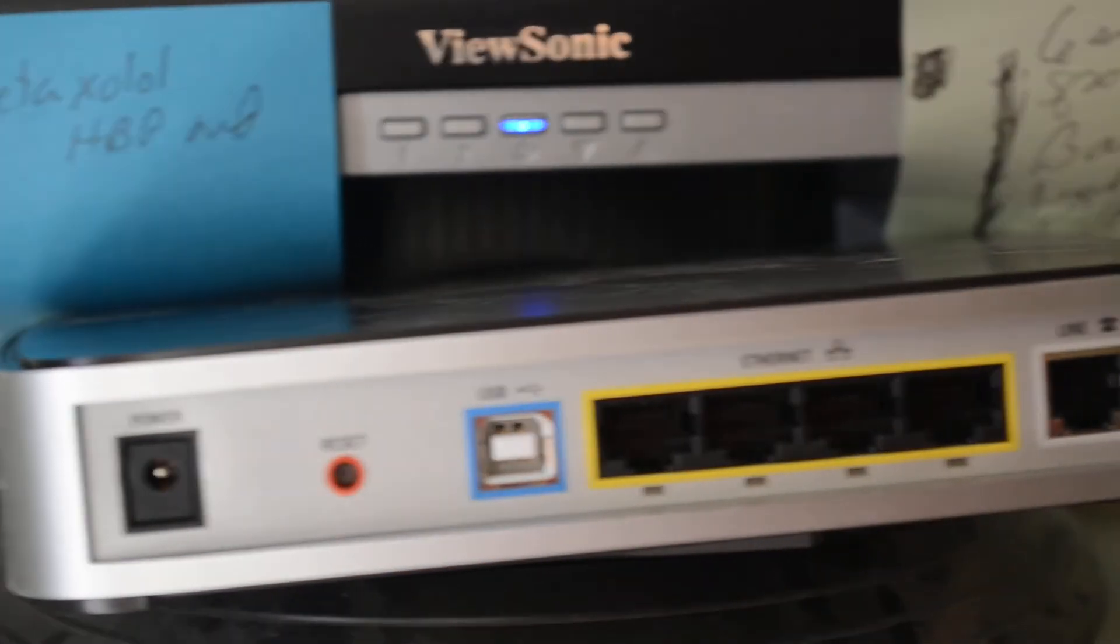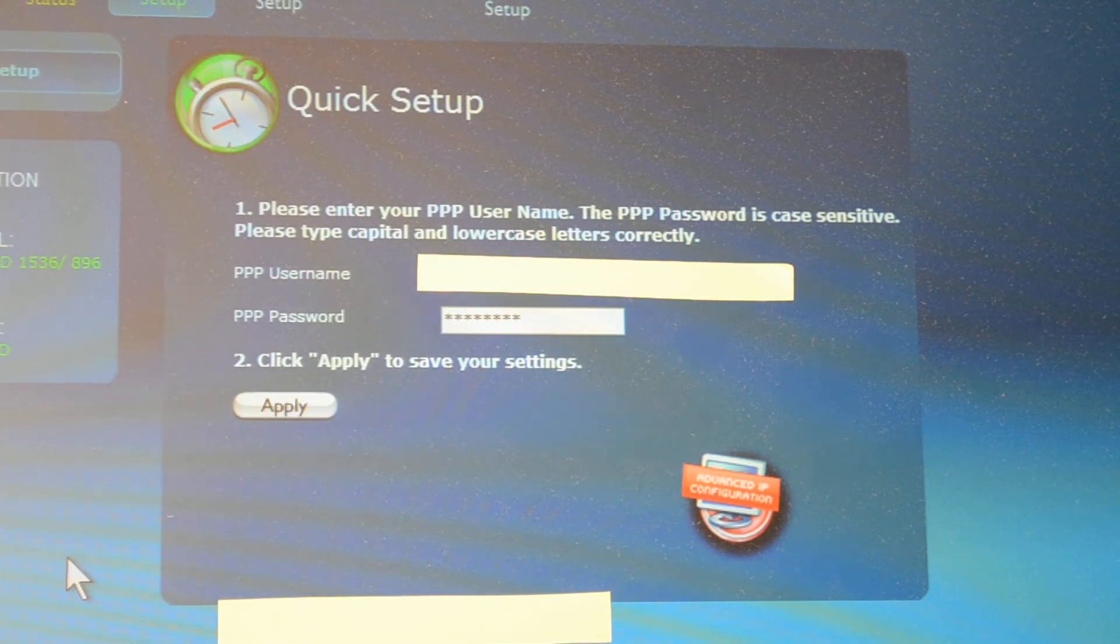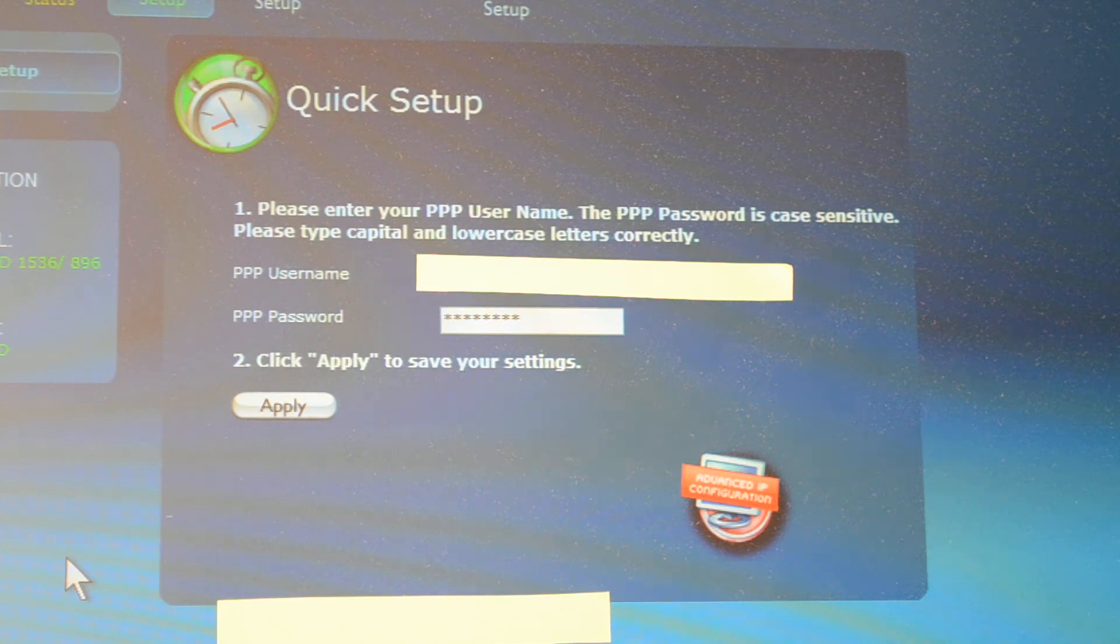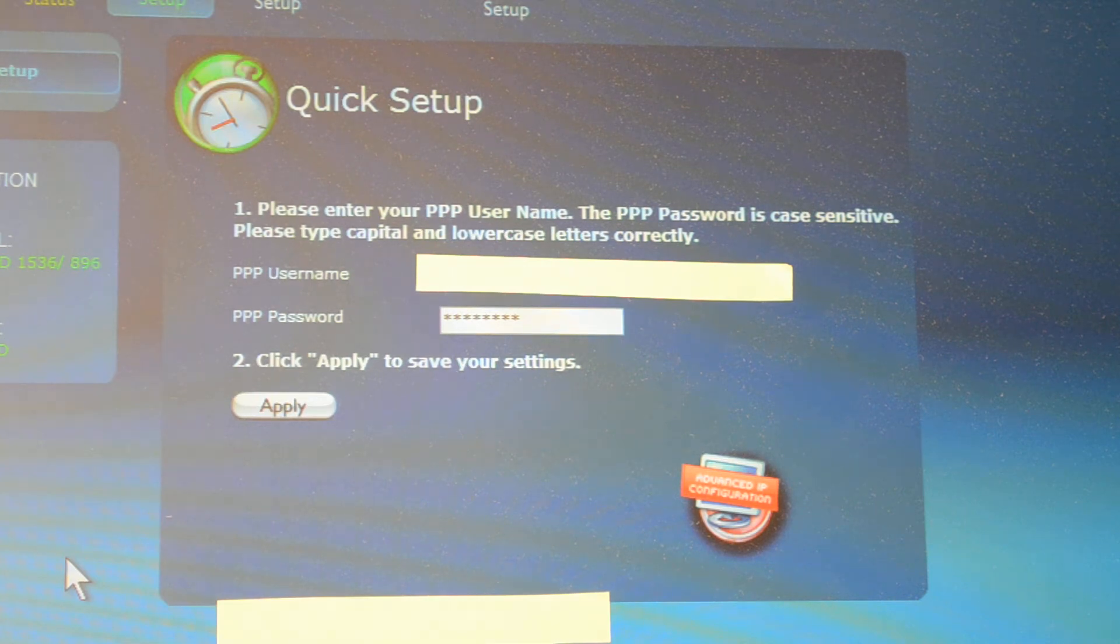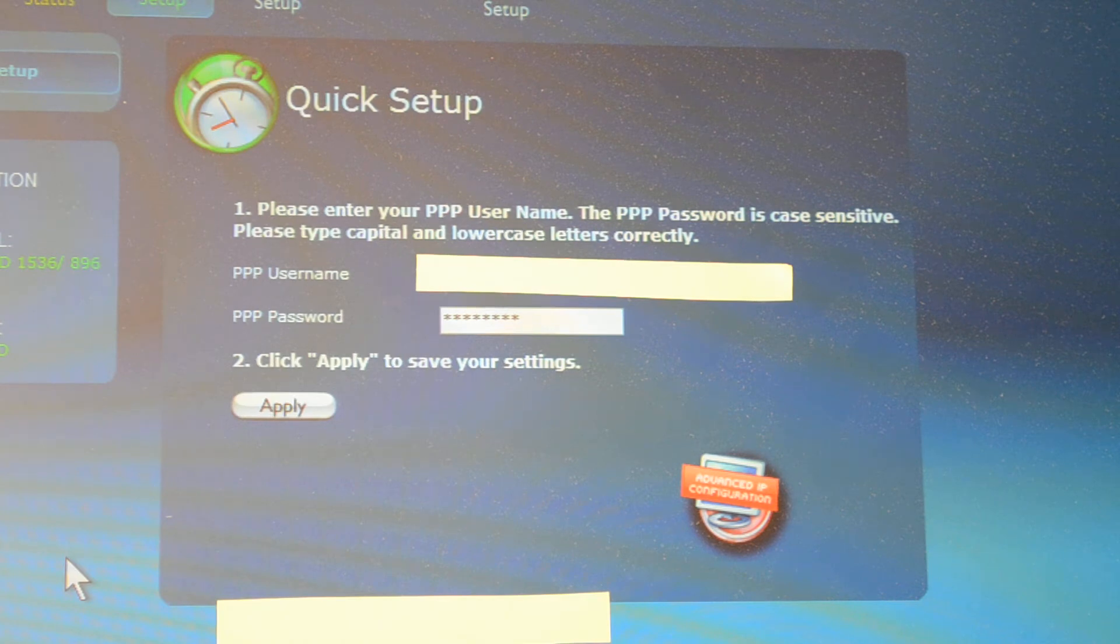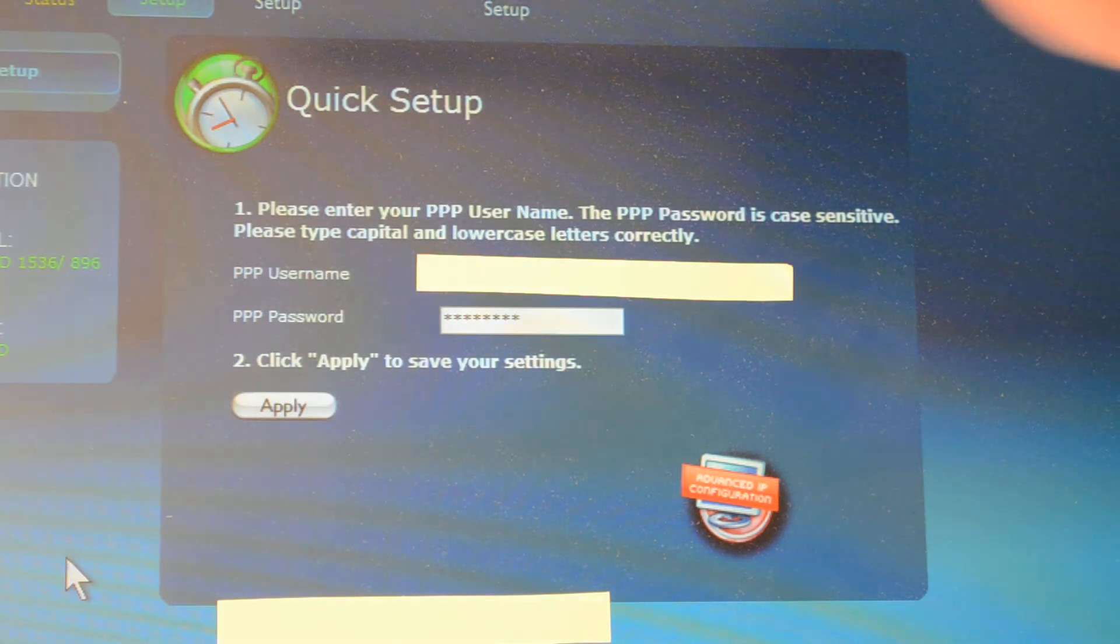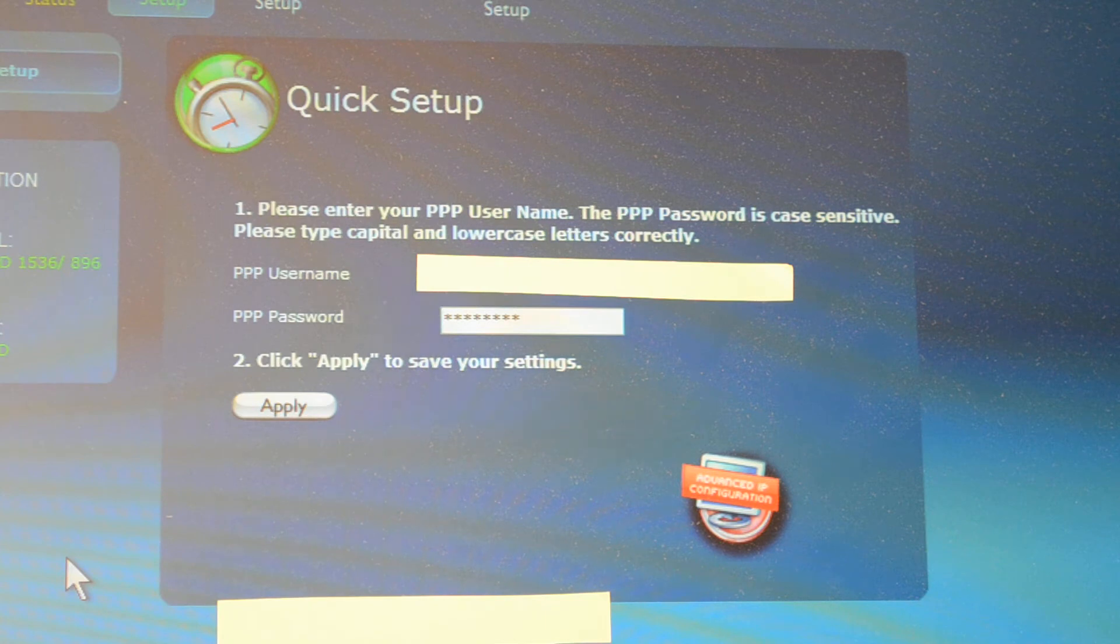Then you're going to open up a browser window. The browser window will look something like this. It's a quick setup for Quest. You're going to open up a window and type in 192.168.0.1 and press enter. You're going to be on a page that looks like this. You'll then press the quick setup button up on that top side. The quick setup will then open up and show you your username and password.